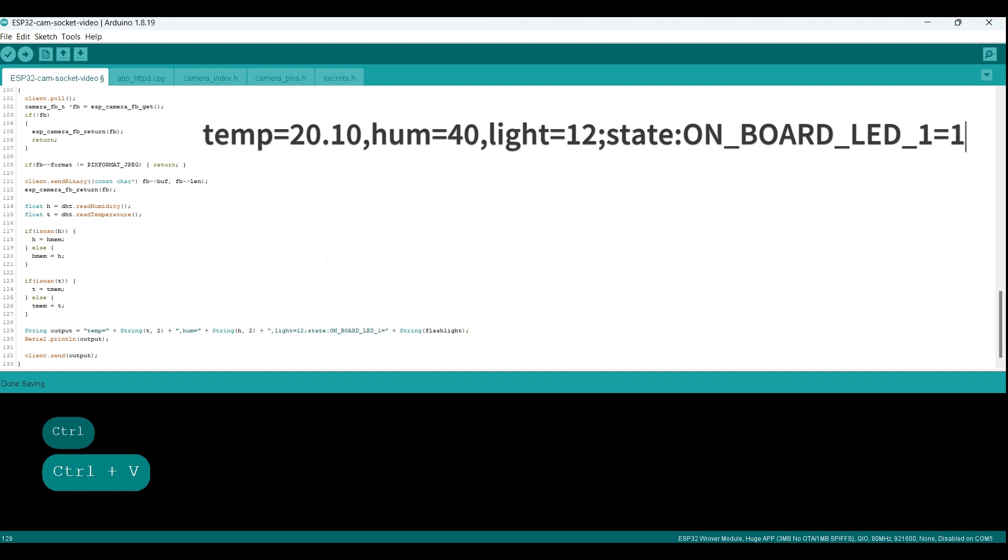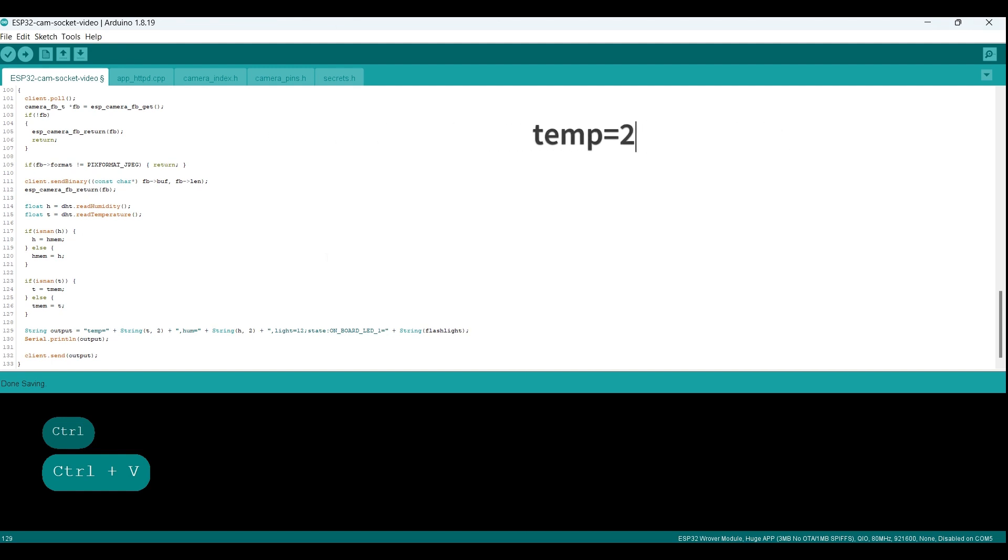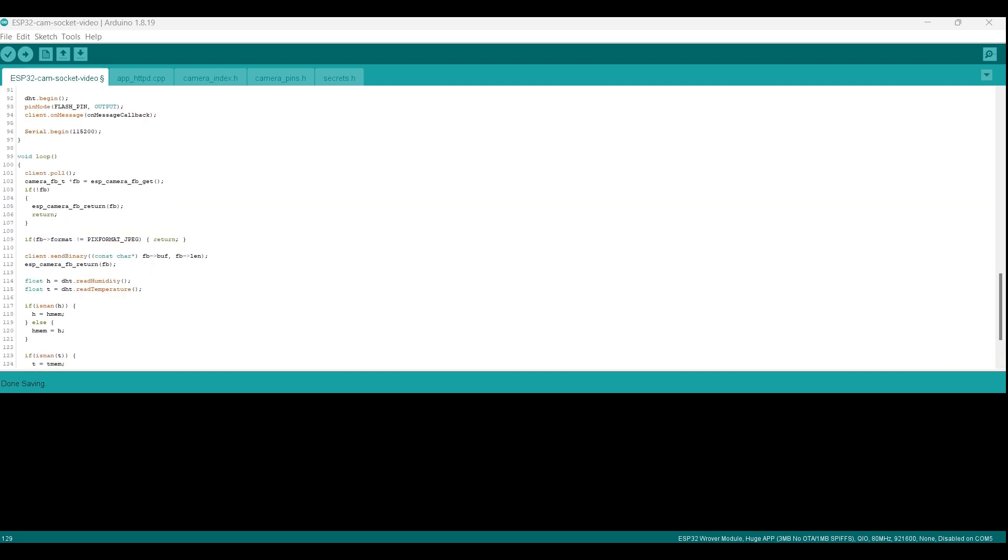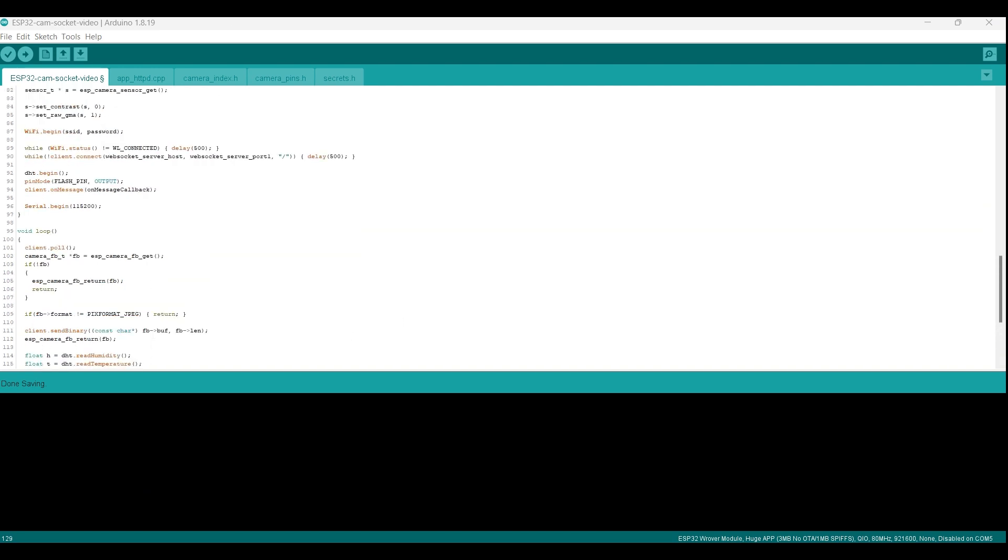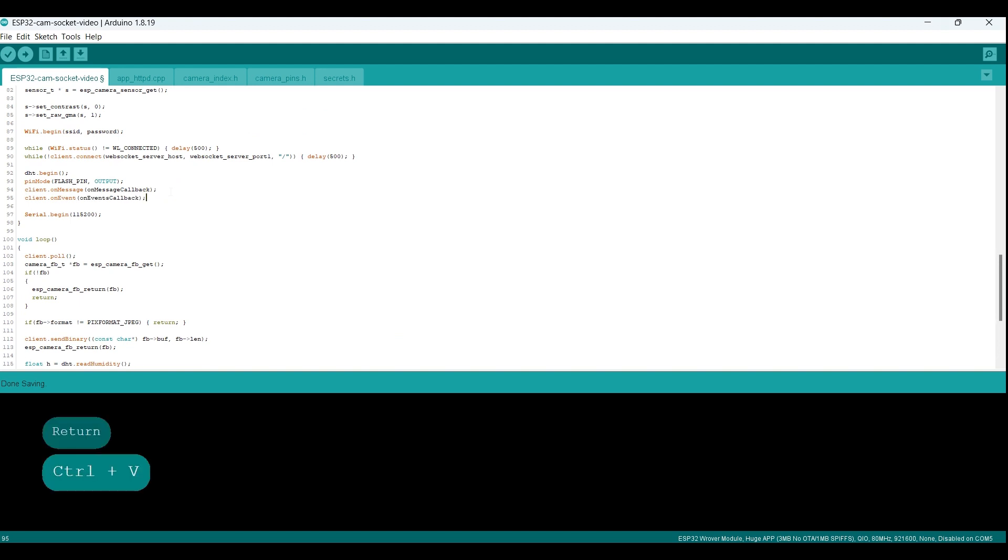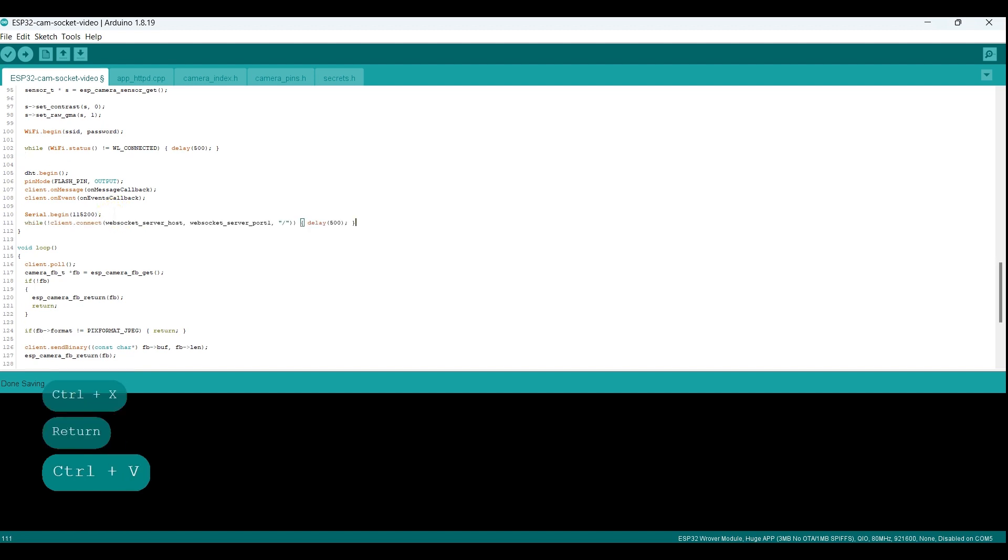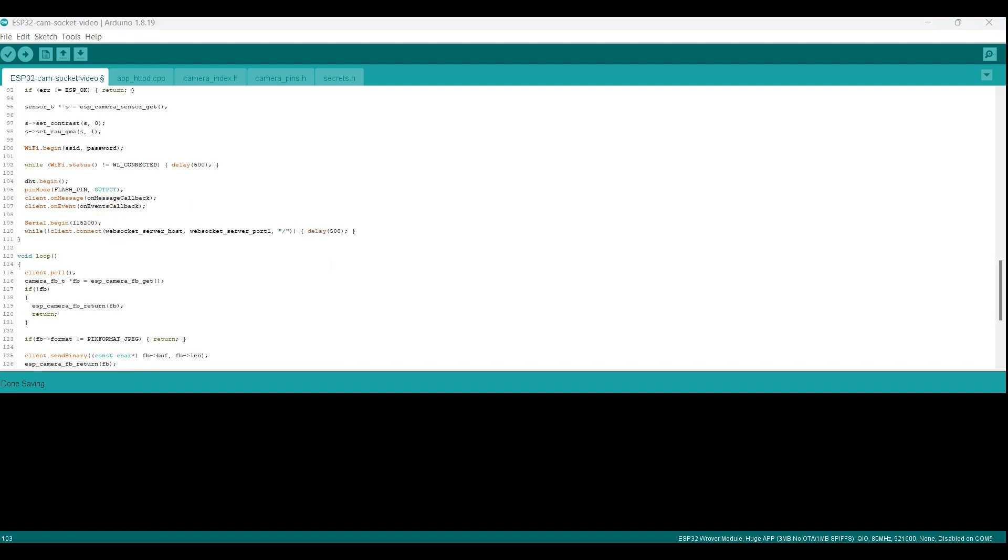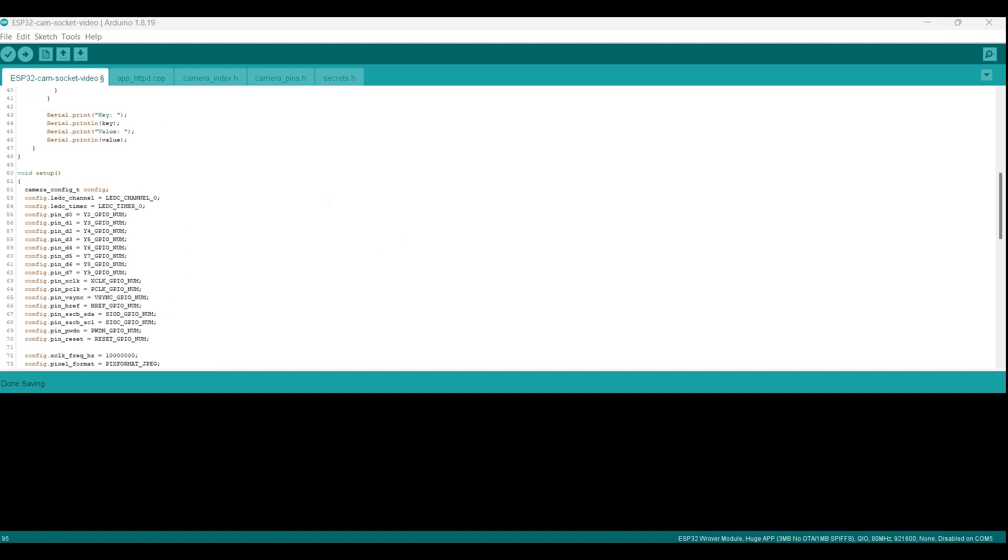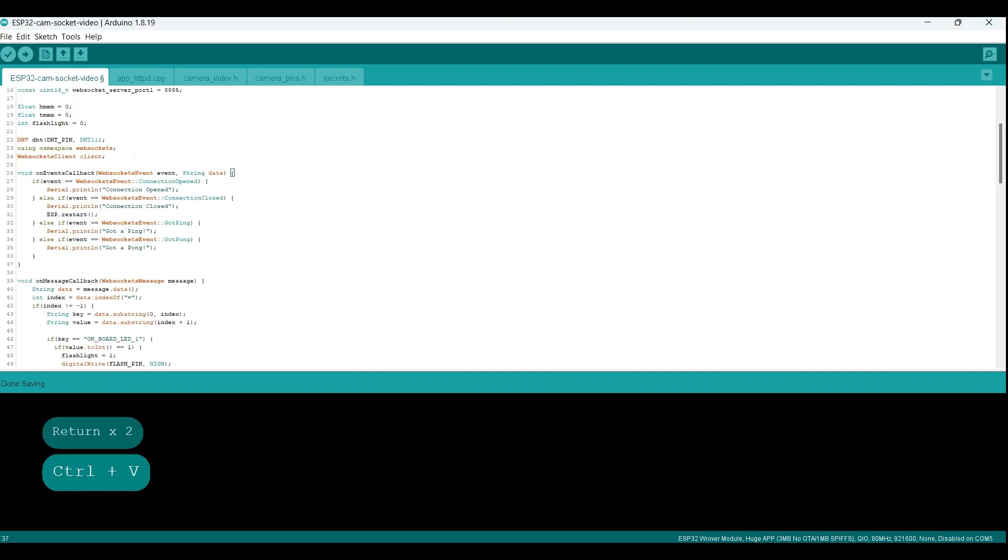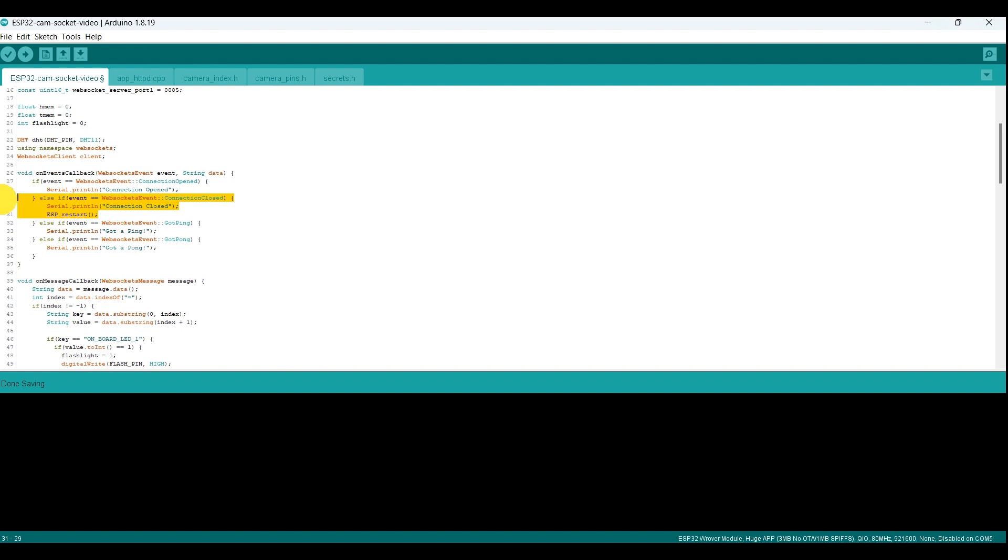Now we will improve the ESP32 cam module to prevent the need for manual resetting each time the connection to the Node.js server is lost. If a connection is lost, the module will automatically restart, allowing it to resume execution from the setup function where it establishes a connection to the server. This web socket event dispatcher acts as an intermediary between the web socket and our code, allowing you to handle events related to the web socket connection in a clean and organized manner. So on connection closed, the module will restart itself.